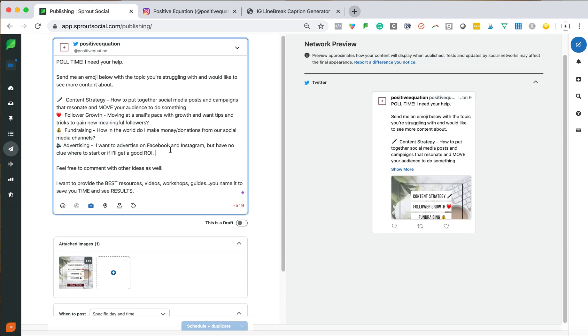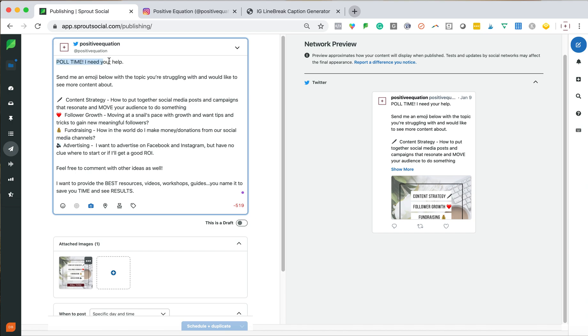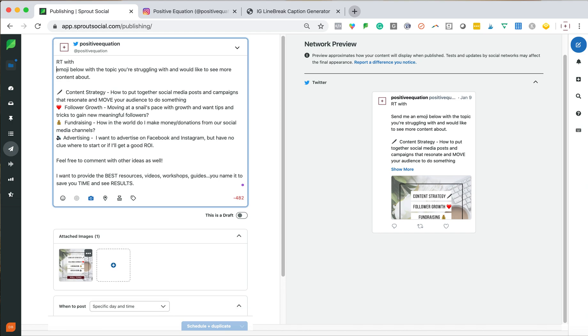Now I'm going to go into Twitter. So now there is way too, way too much content in here for Twitter. So poll time, you need your help. That's not really going to work for Twitter. You want to, so I'm going to completely rewrite this. So we're going to do retweet.